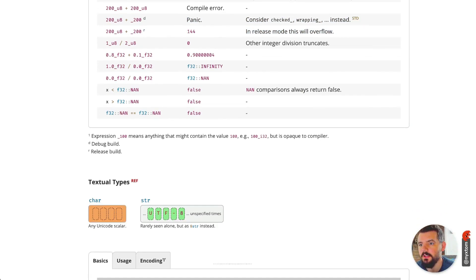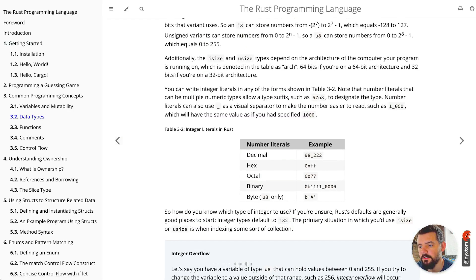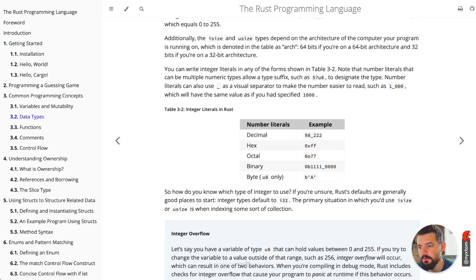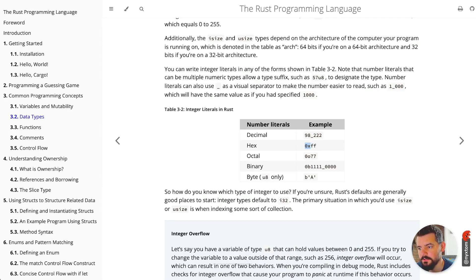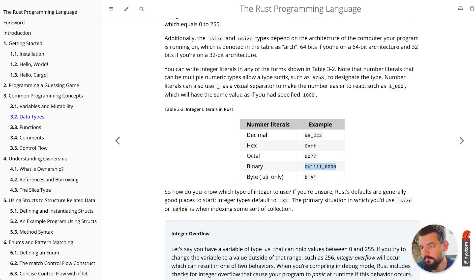Another thing to look at: if you look at the Rust book here, it also specifies a couple other things. If you want to specify a hexadecimal number, use 0x. You can see that in some other languages. You can also specify octals, so 0o77. You can specify binary numbers this way, so 0b.